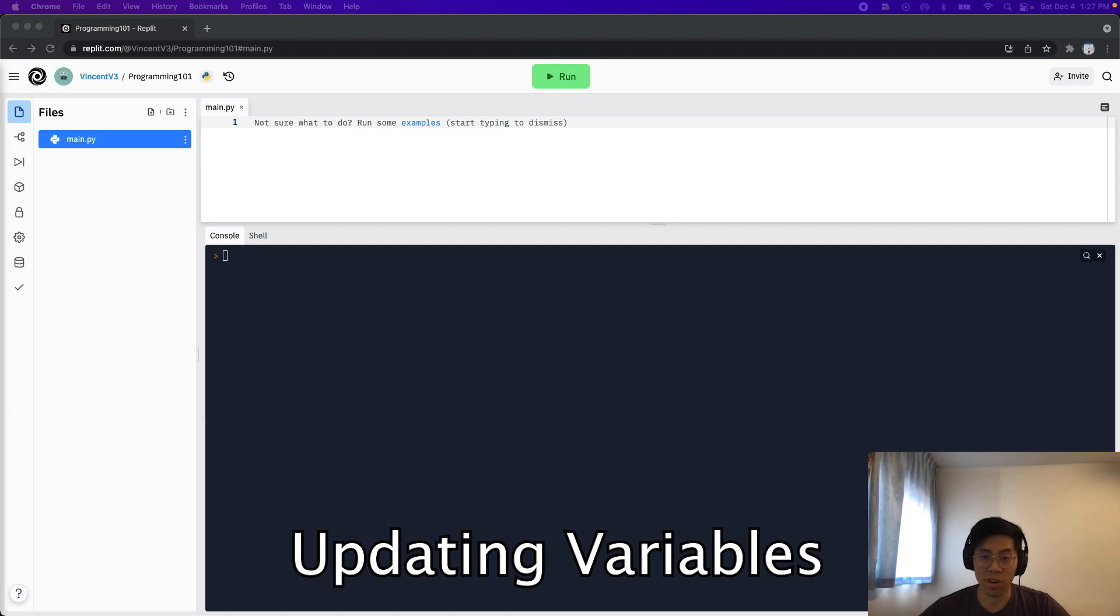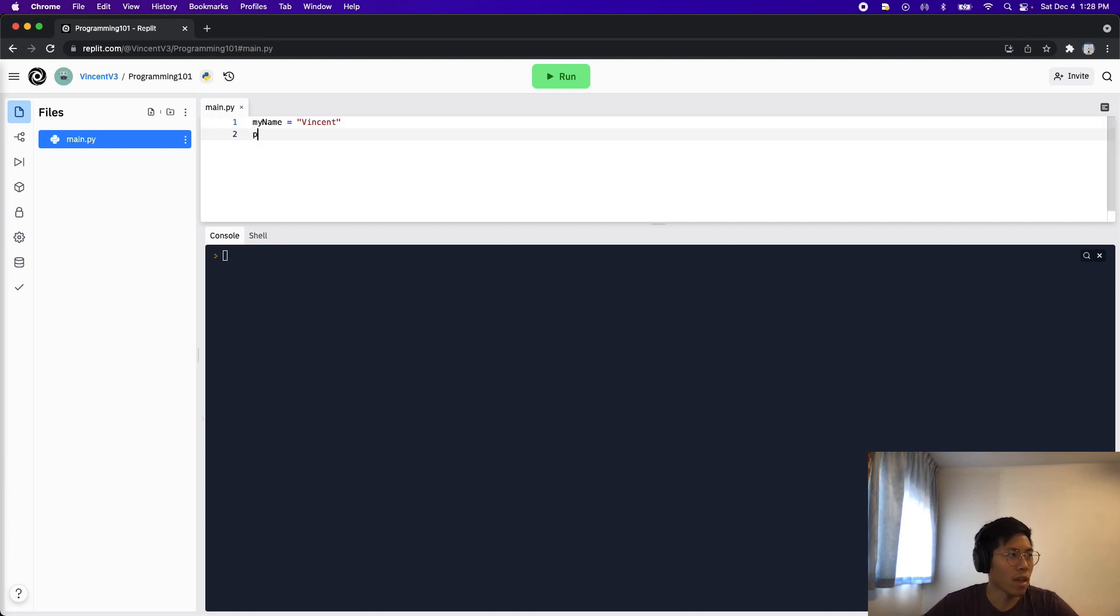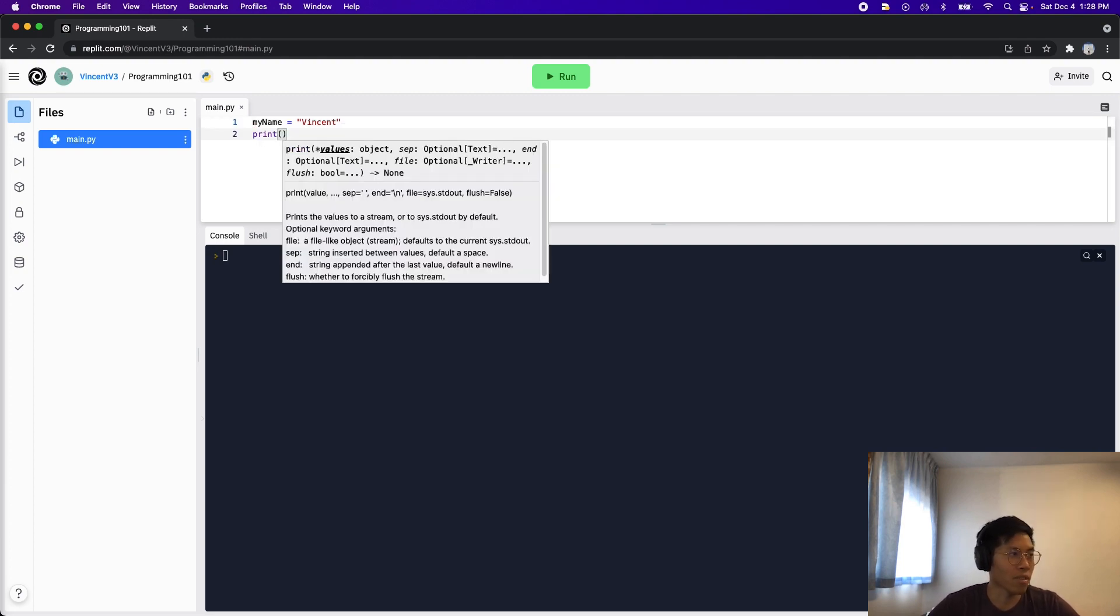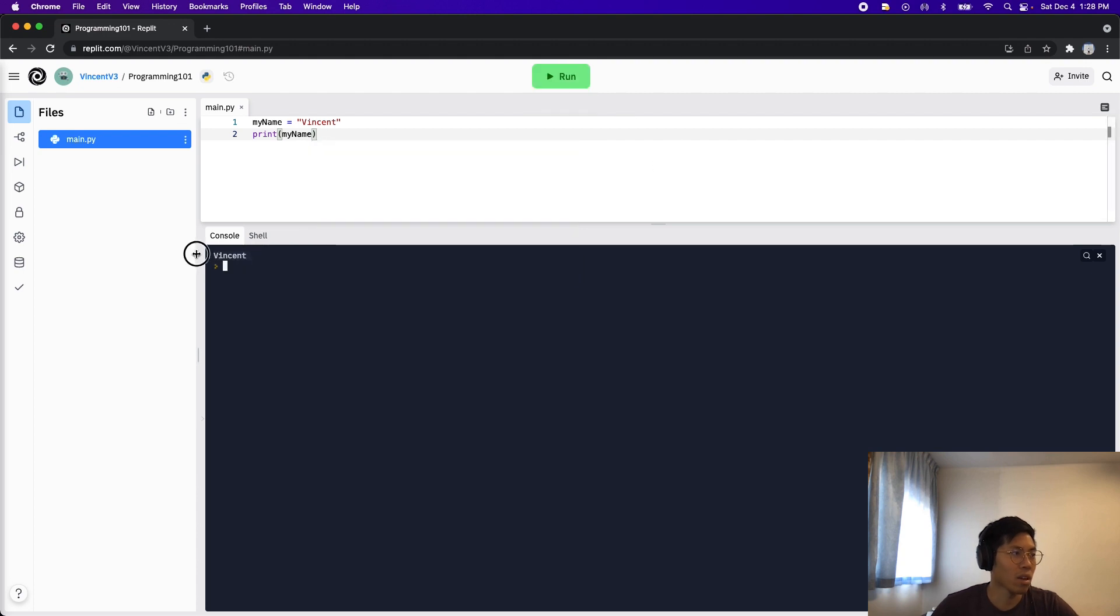In the previous lesson, we talked about creating variables. Let's create my name again. My name equals Vincent. And now let's add a print statement right after. Print my name. And then let's click run. Here you'll see it says Vincent.